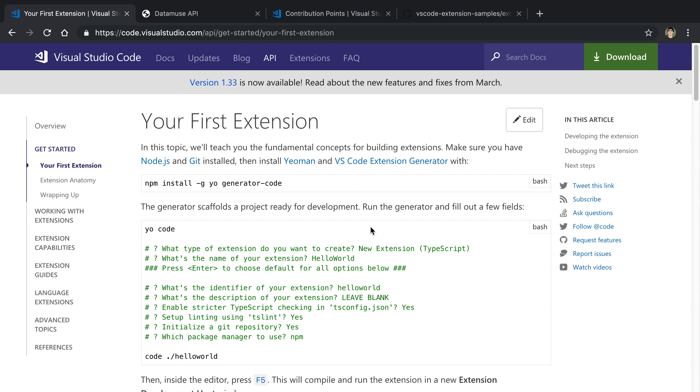In this video we're going to be building out a VS Code extension. The one we're going to be building is a synonym finder where we select a word and then the extension will find synonyms for what we have and it can replace the text with it.